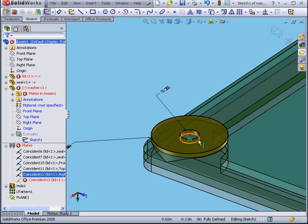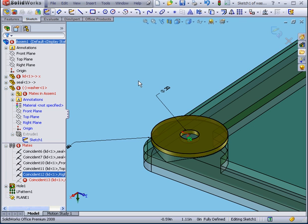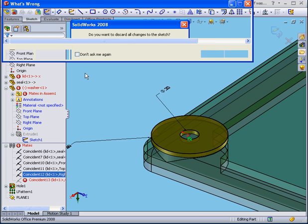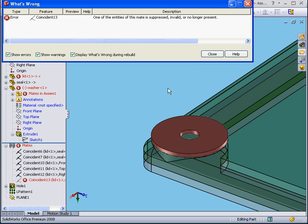Basically, the edge of the hole which I used to mate the washer is simply not here right now. Be conscious of situations like this. Let's cancel out of this for now. We'll discard our changes.